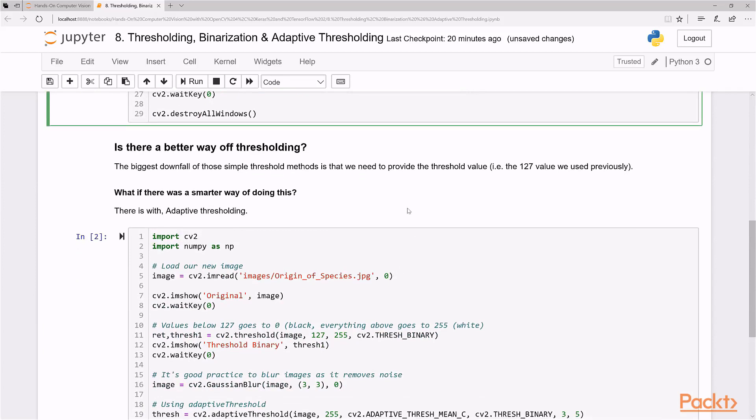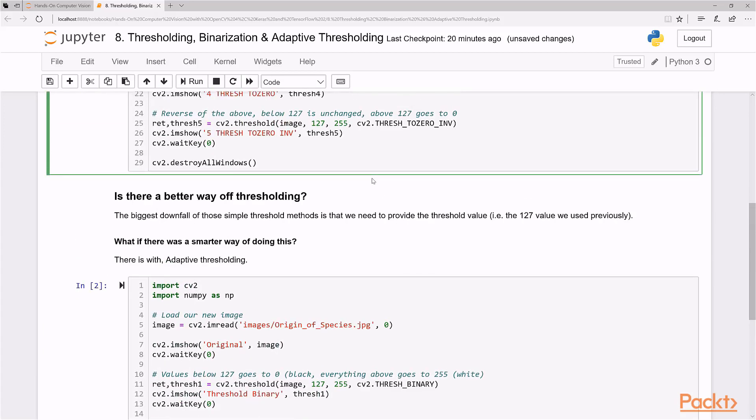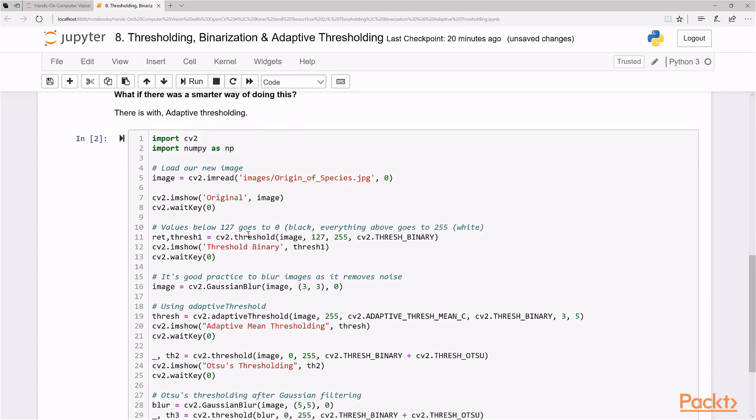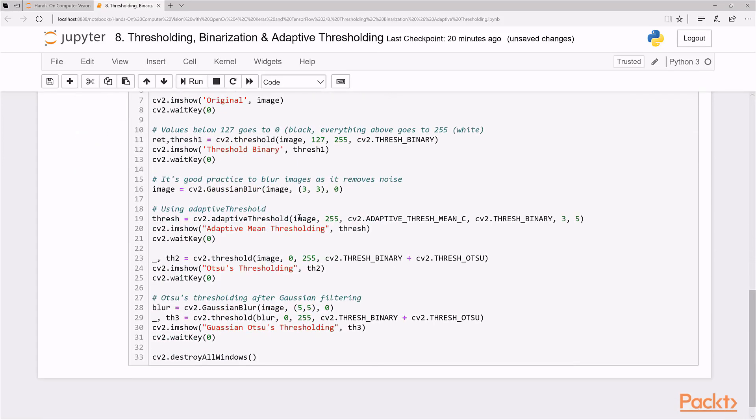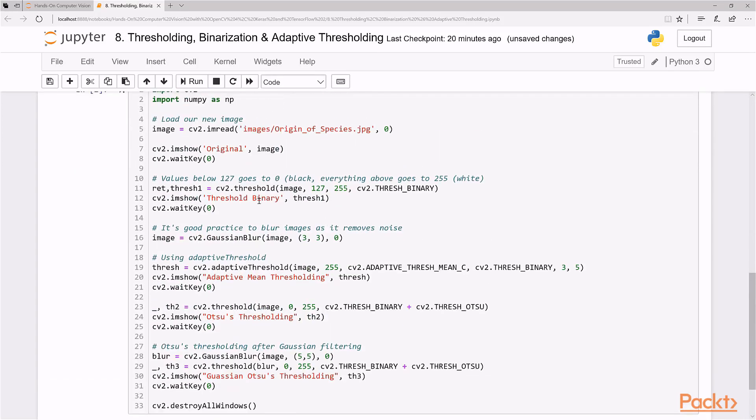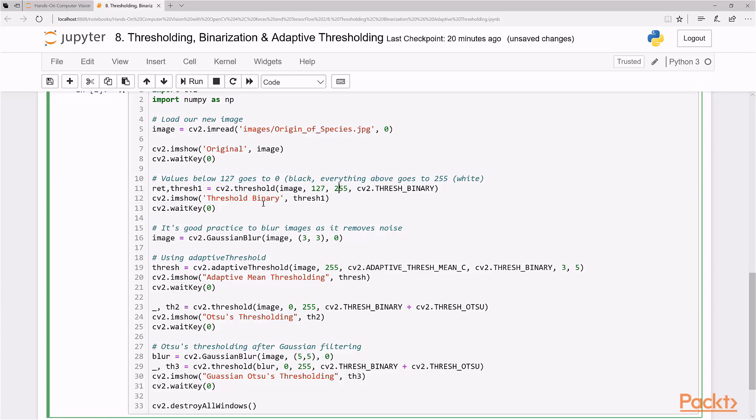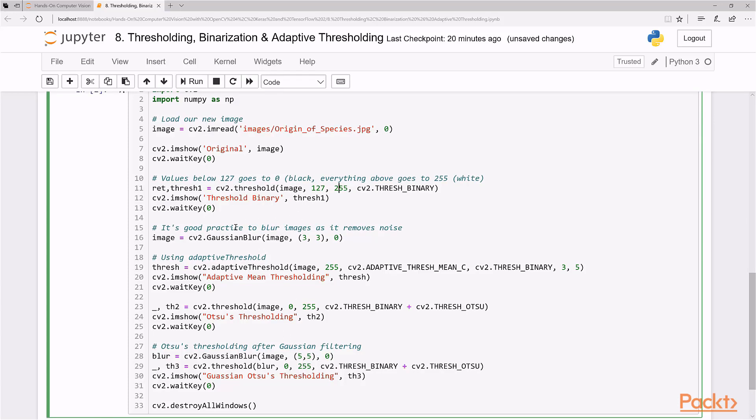So as I said before, adaptive thresholding takes away the first necessity of using a threshold value here. So you can actually just set the algorithm and it does its own thing. It automatically chooses the threshold value for you. So let's start here. So in this one, I'm loading up a book, Origin of Species. That's by Charles Darwin. And it's a black and white image, grayscale image we're loading it as. And we take a look at the image and we use traditional thresholding at first at 127 and the max at 255, just to see how it compares to the others.